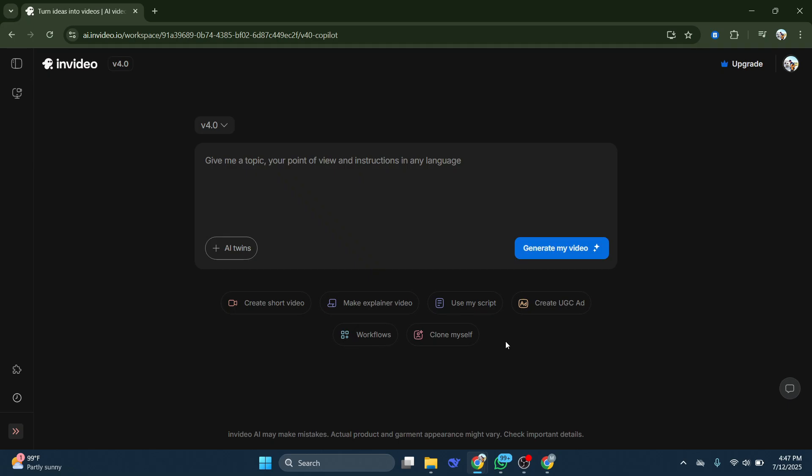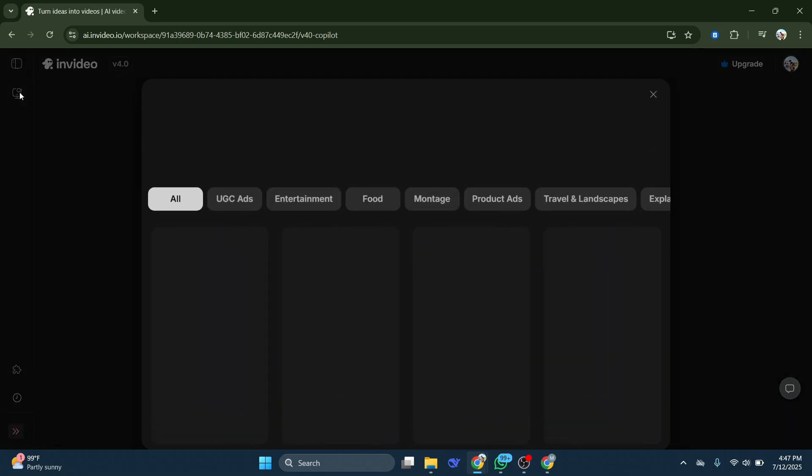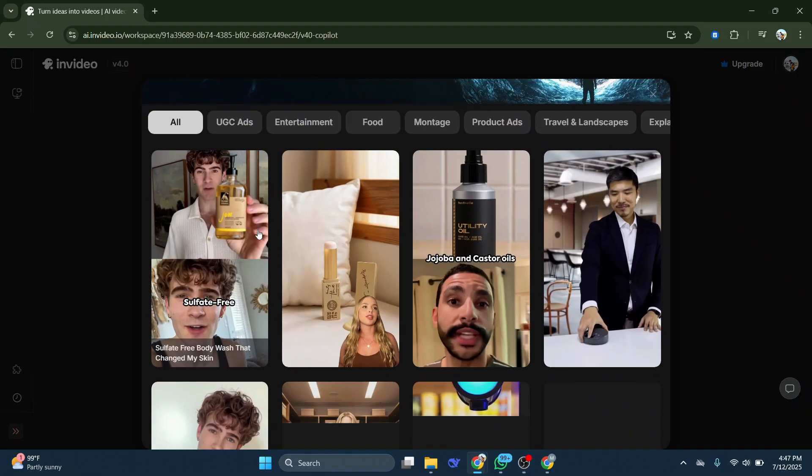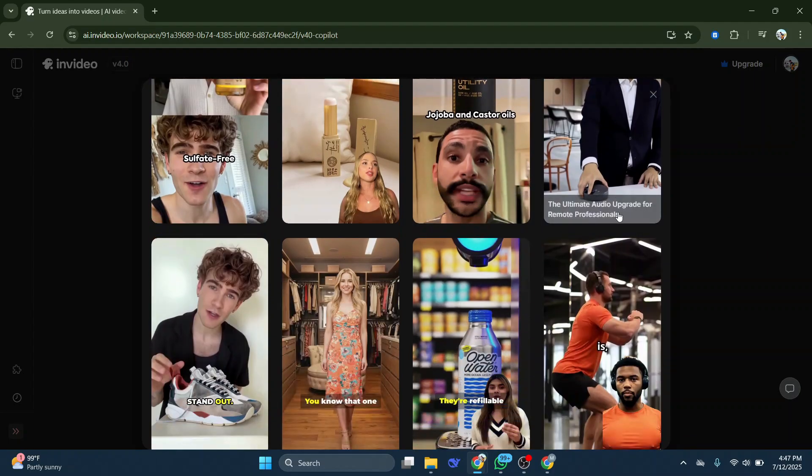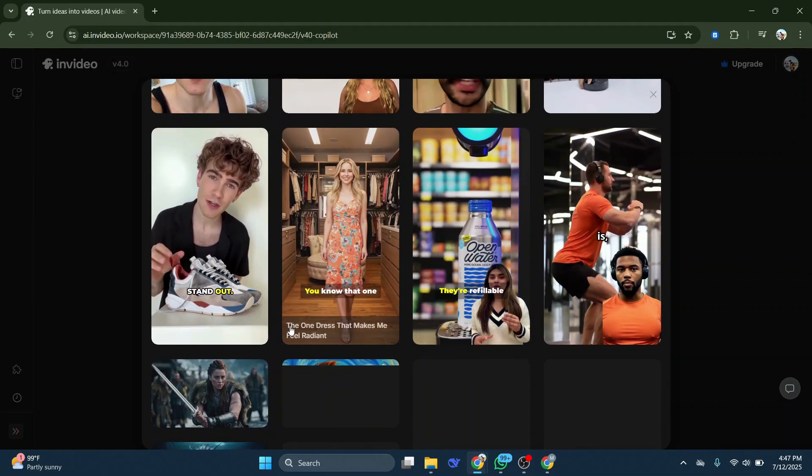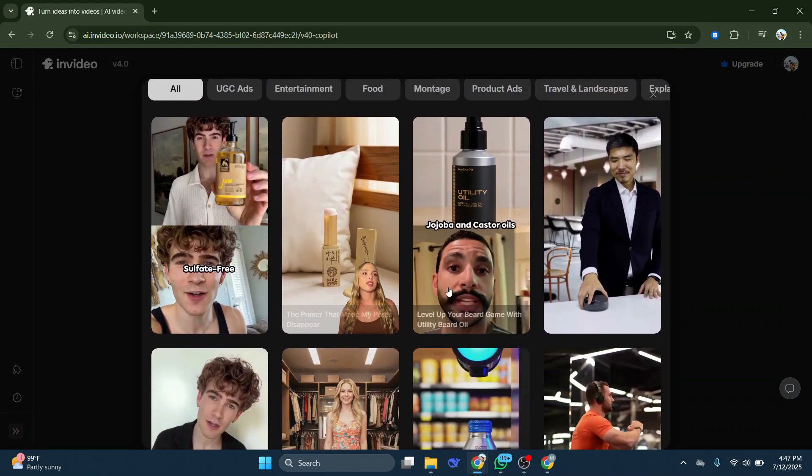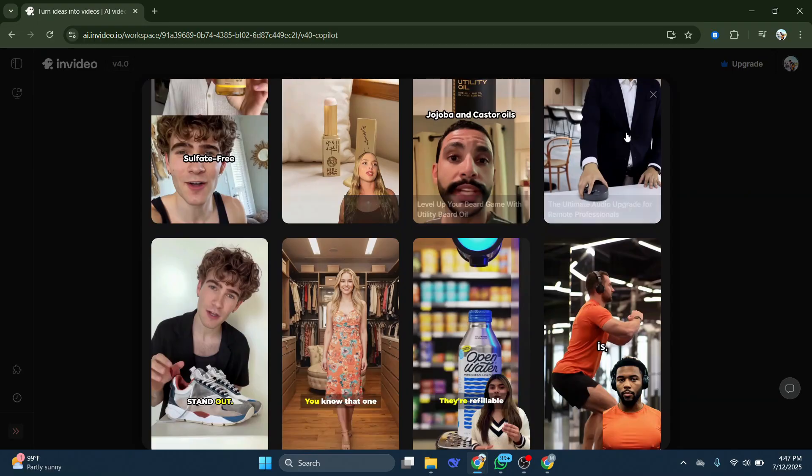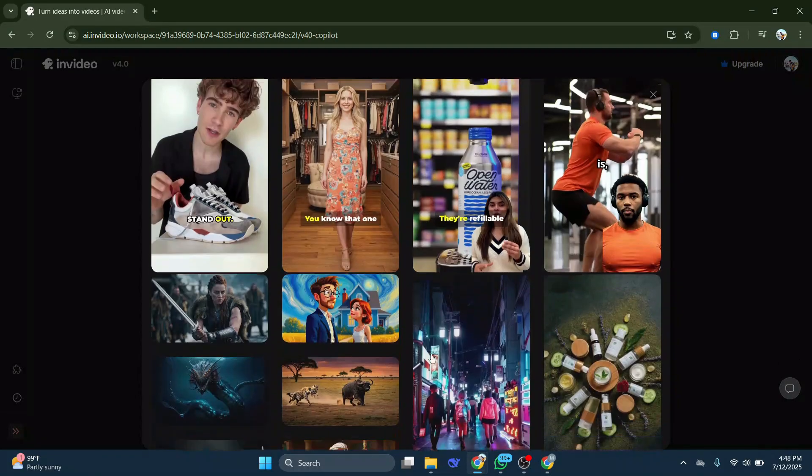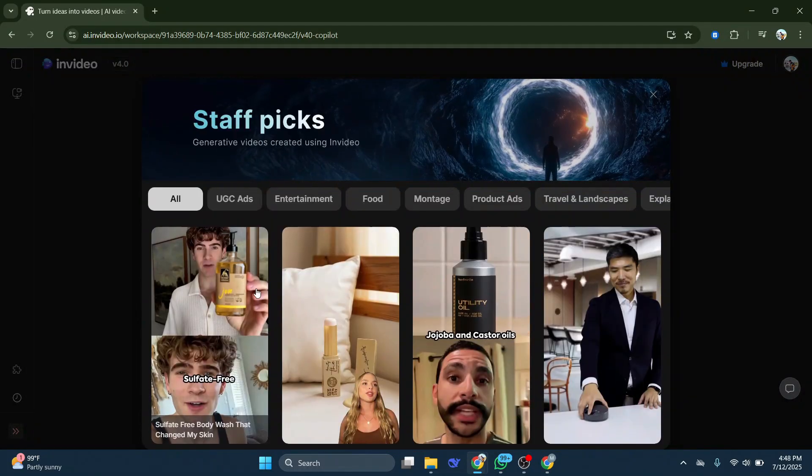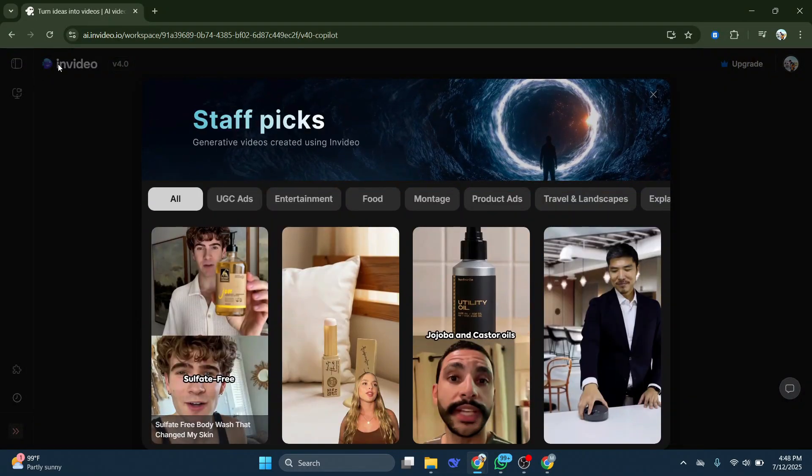And once you log on to InVideo AI, you do realize one major issue, and that is, if you want to actually export your content, if you want to create some amazing content like the one you see, all the content you see over here, then you might have to upgrade to a Premium Account on InVideo.